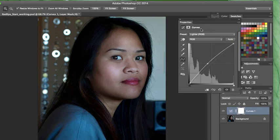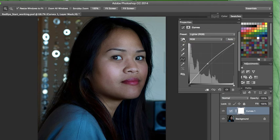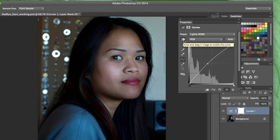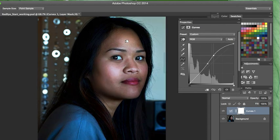Next we're going to select the On Image Adjustment tool. In the Curves panel, reading from the book, we are going to click the center of the forehead and drag upwards — this brightens the image nicely and also improves the contrast. The On Image Adjustment tool is this hand icon; if you hover over it you'll see the label. It says click and drag in an image to modify the curve. So we're going to drag it up just a little bit to brighten the image.